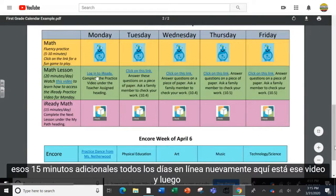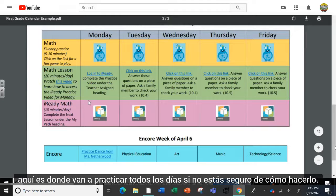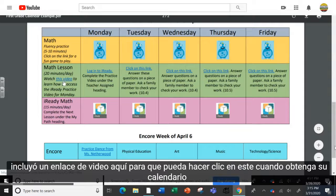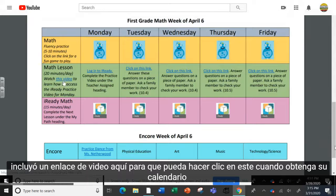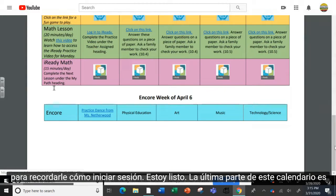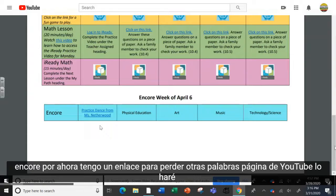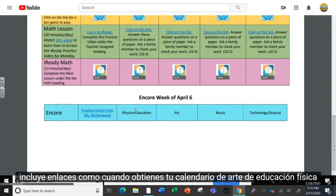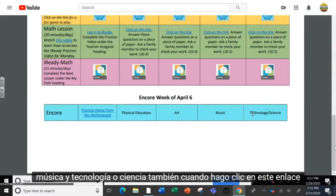Again, here's that video and here's where they'll practice every day. If you're unsure of how to do that, I've included a video link here so you can click on this when you get your calendar to remind you how to log in to iReady. The last portion of this calendar is Encore. For right now, I have a link to Miss Netherwood's YouTube page. I will include links for physical education, art, music, and technology or science as well.